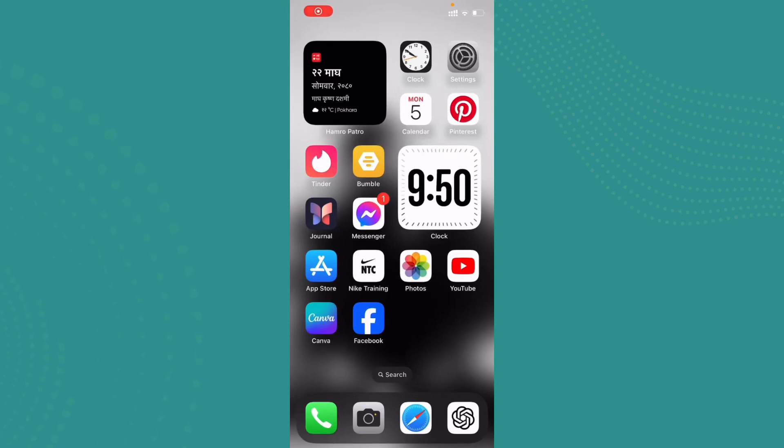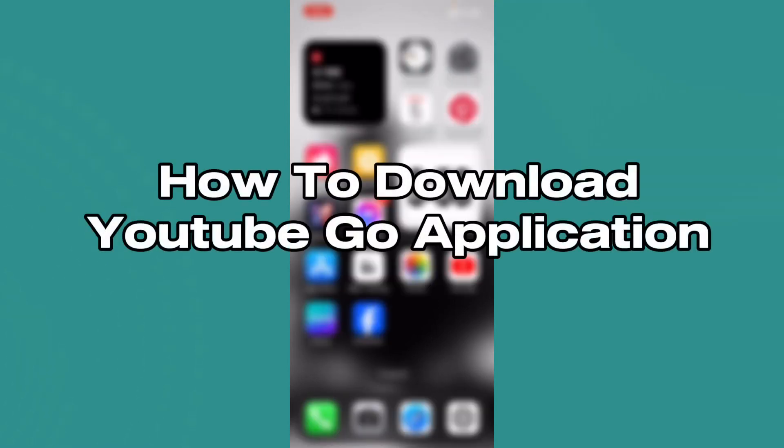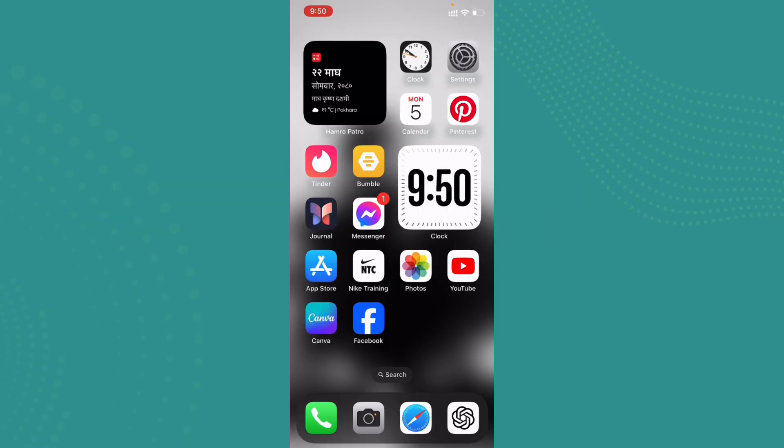Hello everybody, welcome back to Tech Tube. In today's video, I'll be guiding you on how you can download YouTube Go application. Before downloading YouTube Go application, let me tell you what YouTube Go application is.